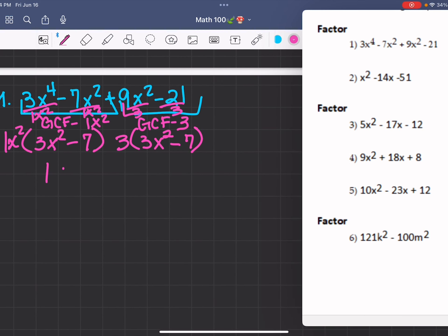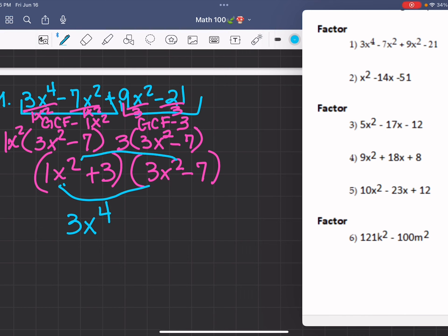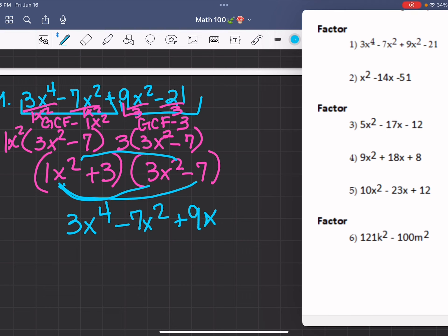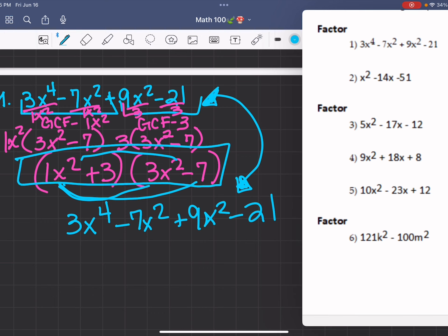So then we have 1x squared plus 3, and then 3x squared minus 7. If you work this out, 1 times 3 is 3x to the fourth, 1 times negative 7 is negative 7x squared, 3 times 3 is 9x squared, and 3 times negative 7 is negative 21. These match up, so this is the answer for number one.